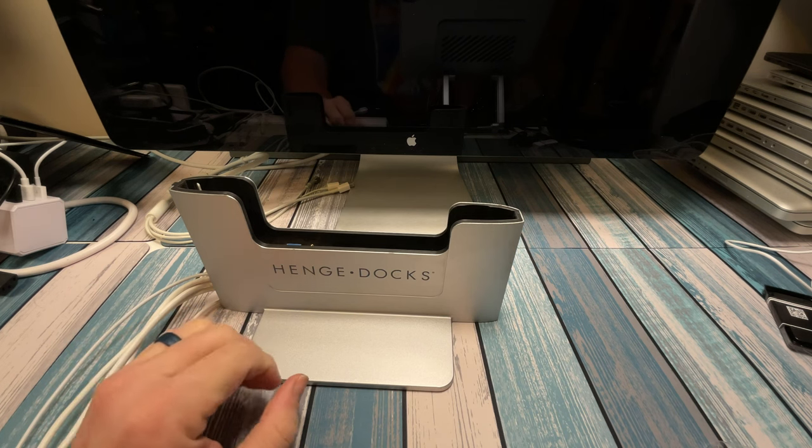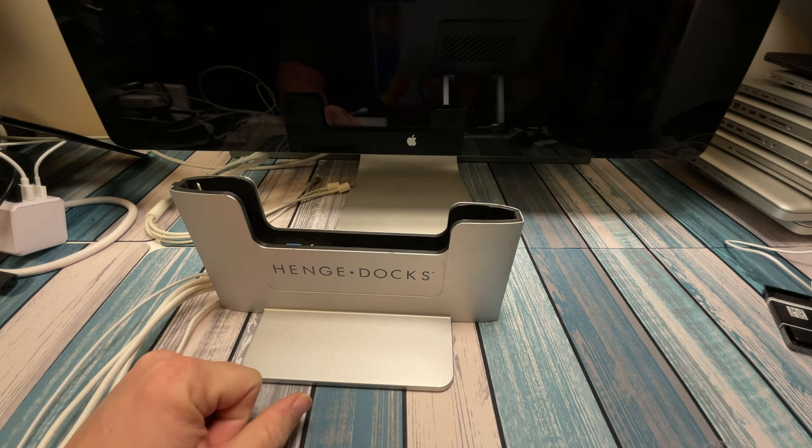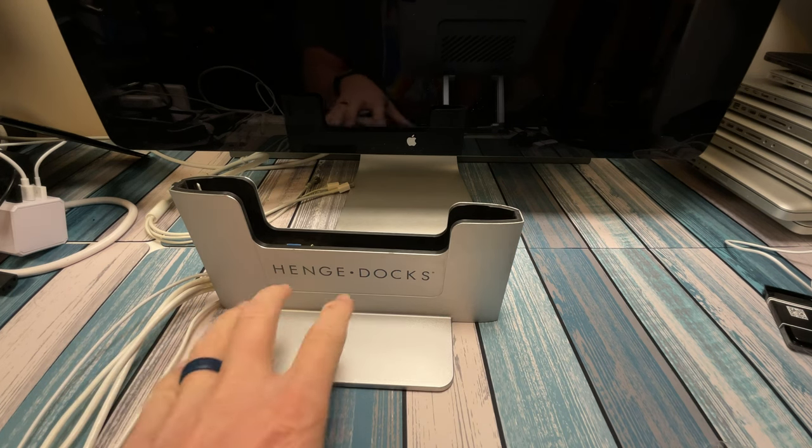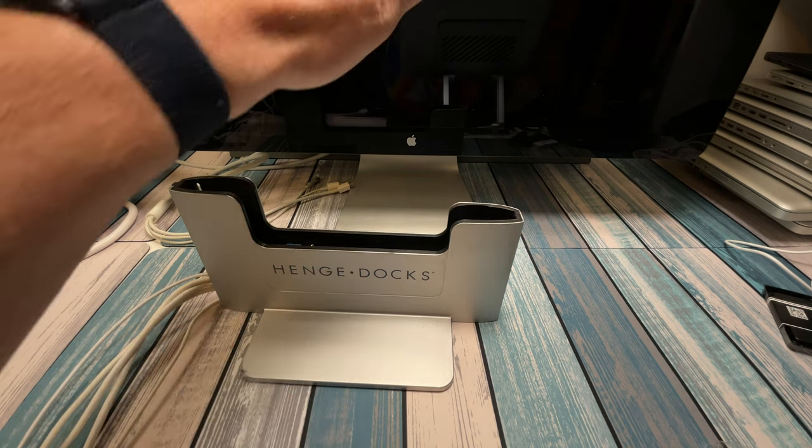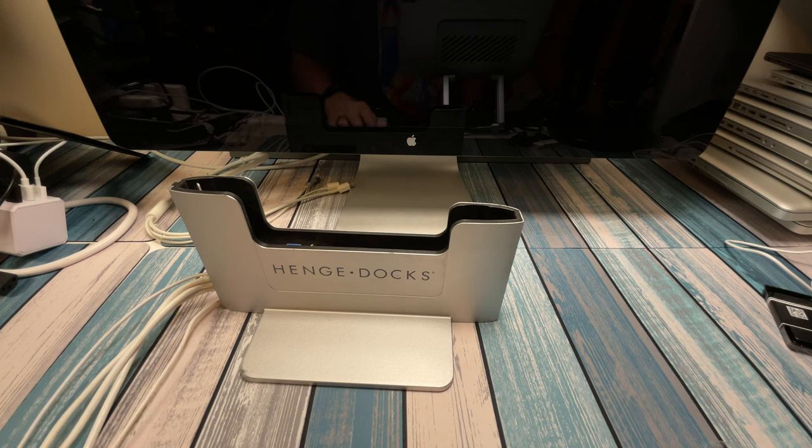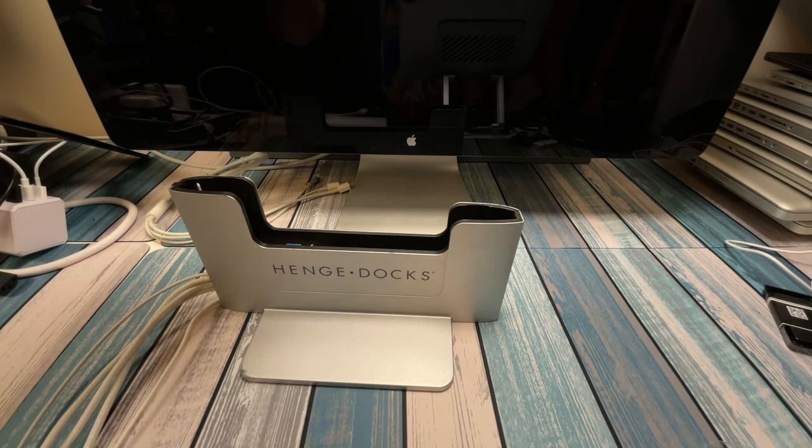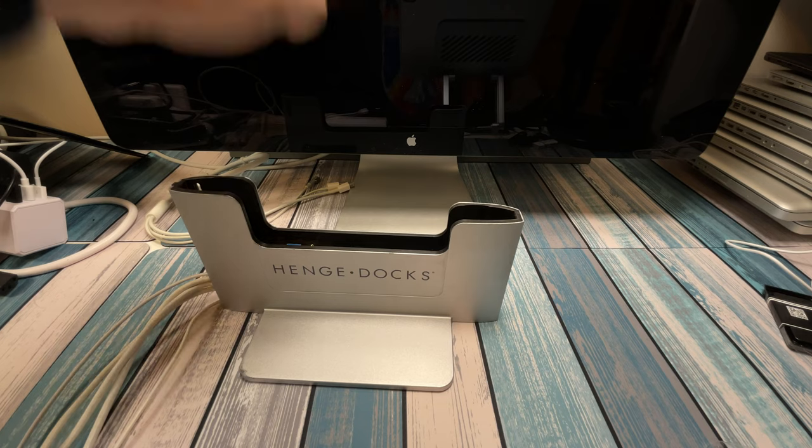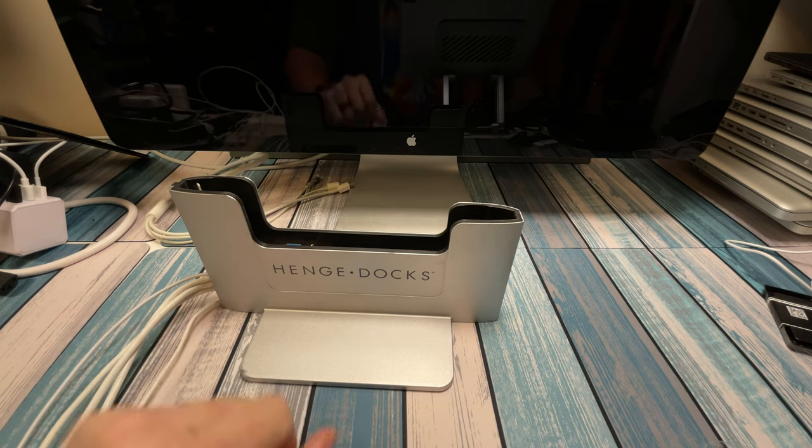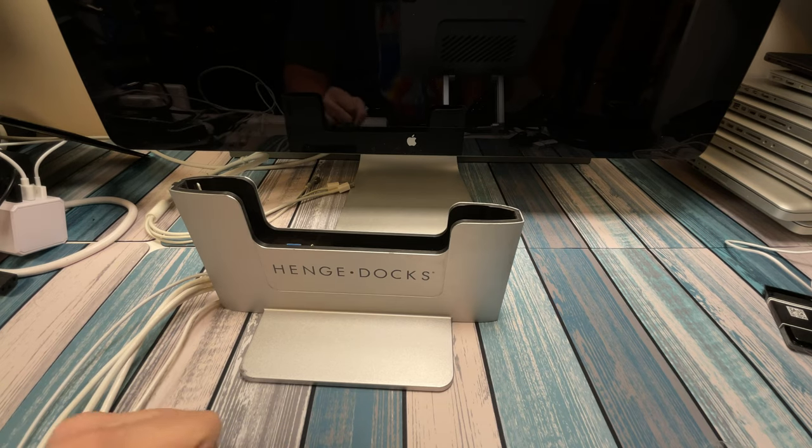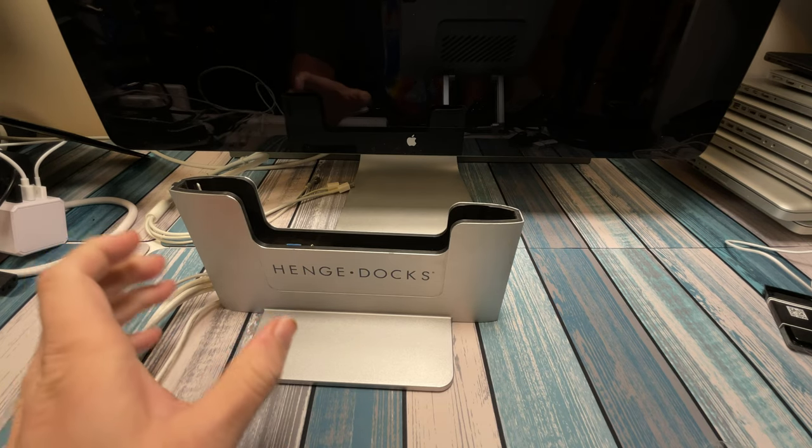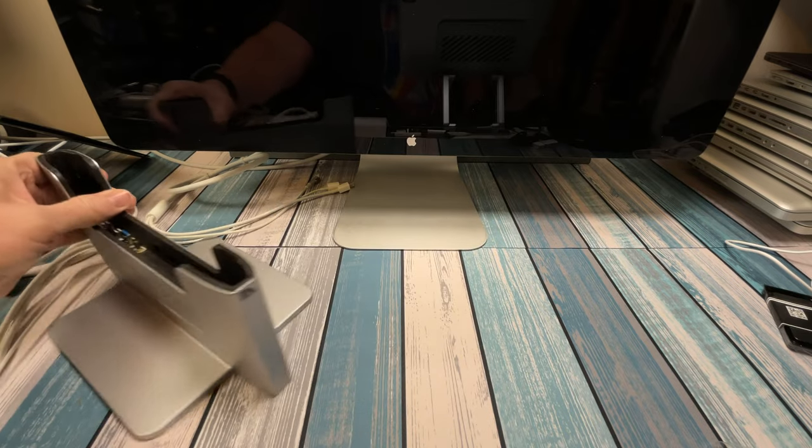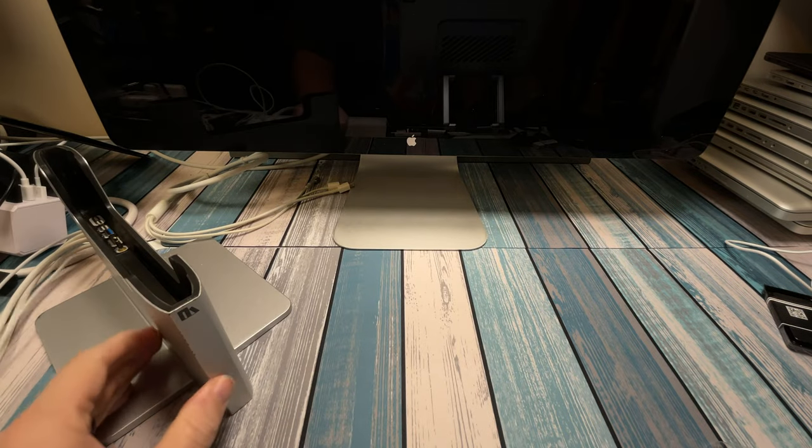And I guess the idea is, if you've got a laptop that you're going to be using, and let's say I've got my mouse and keyboard here and my monitor up here, and I'm going to be taking this on the go, throwing it in the backpack, and then throwing it into the dock, and then using it at home.